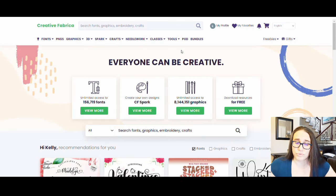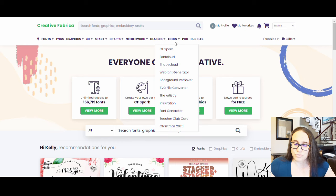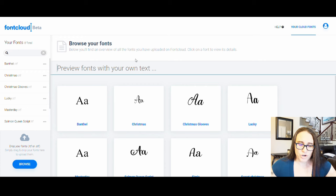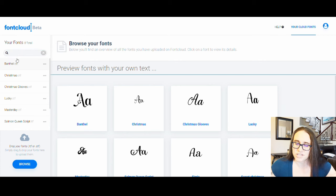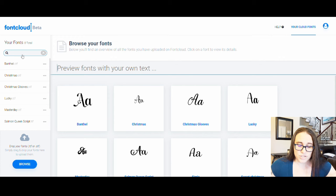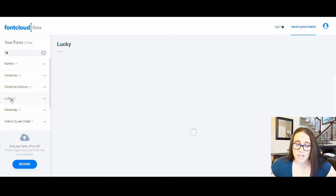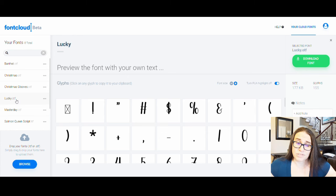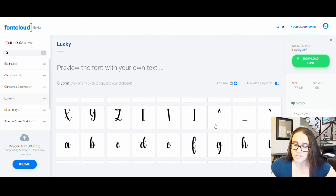To use font glyphs, go to Creative Fabrica, then Tools, and use Font Cloud. Open Font Cloud and upload the Lucky font you downloaded. Once uploaded, it shows all the font glyphs that don't automatically appear in Canva. Scroll down to see uppercase, lowercase, special symbols, and the opening and trailing lines for each letter.